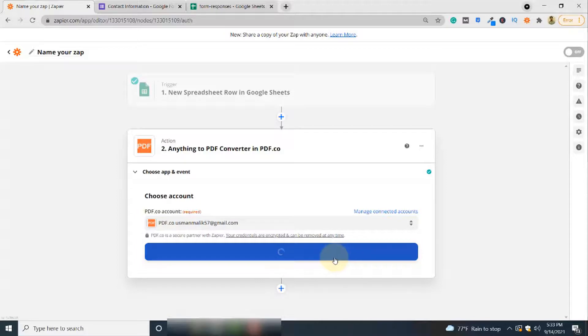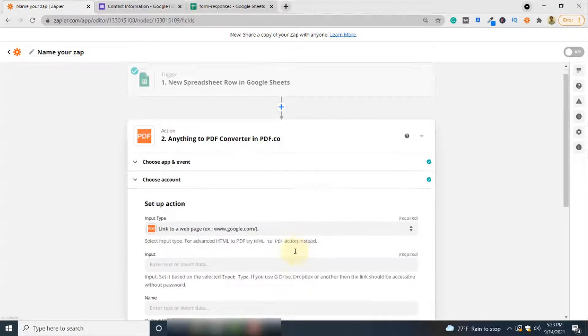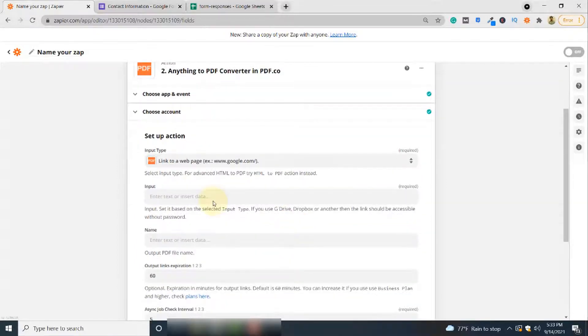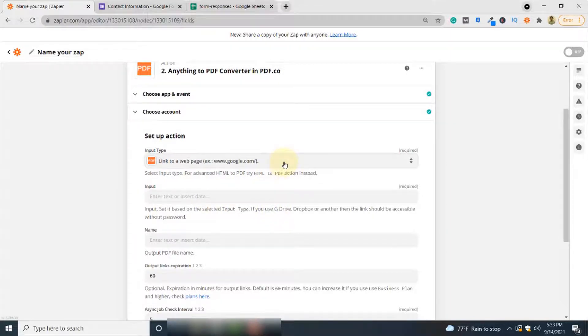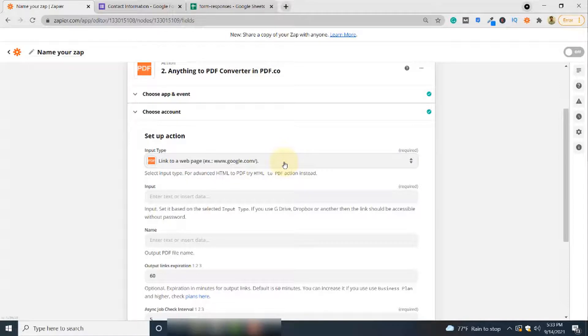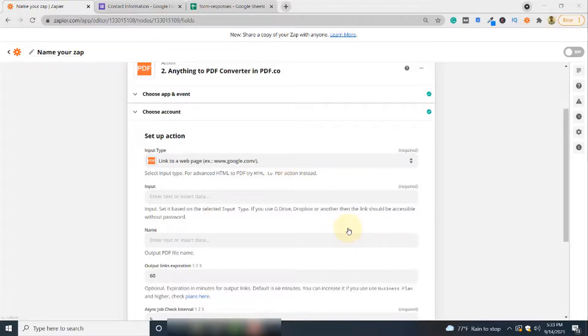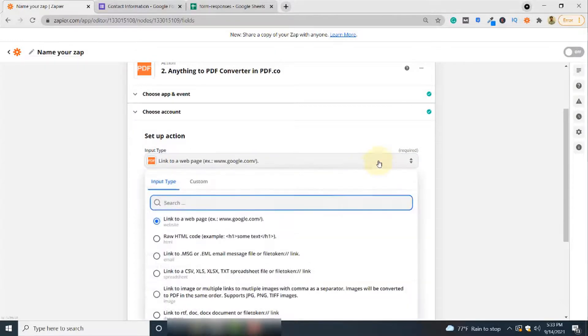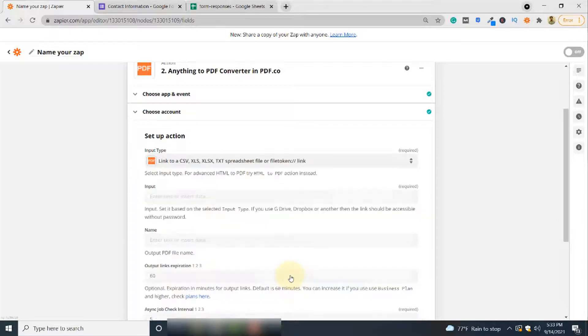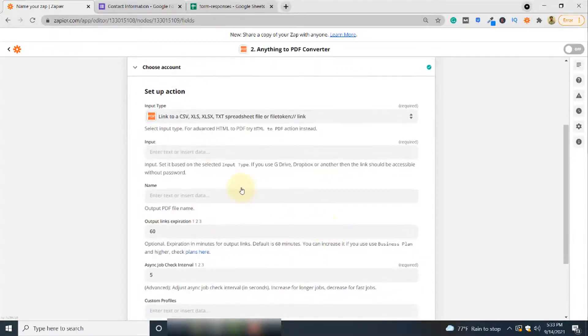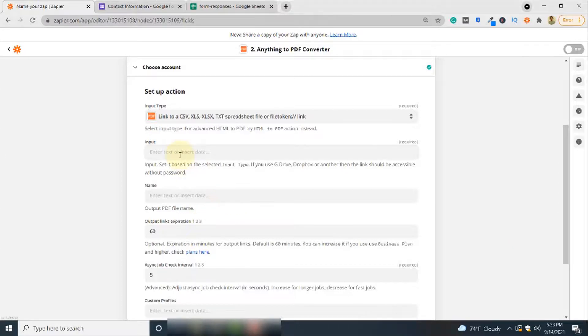Now this is something interesting. Here you have two options. You can write your own customized HTML code and embed the fields from your Google Sheets, or the other option is that you can simply link your Google Sheet here and that Google Sheet will be converted to PDF format. We'll be linking the Google Sheet that contains our responses, so input type will be CSV, XLS, XLSX spreadsheet or file token.